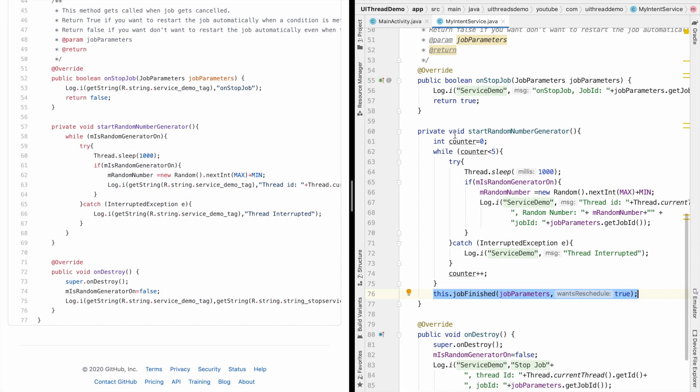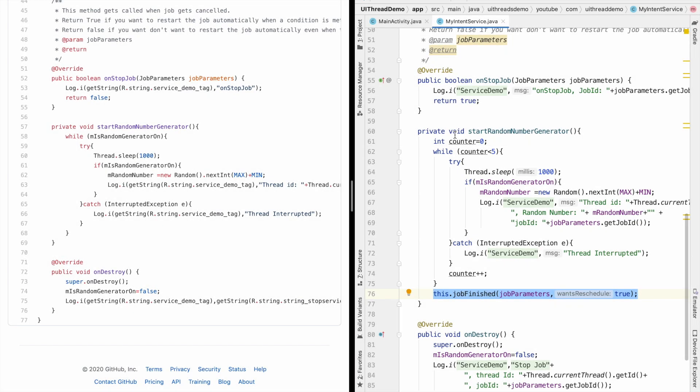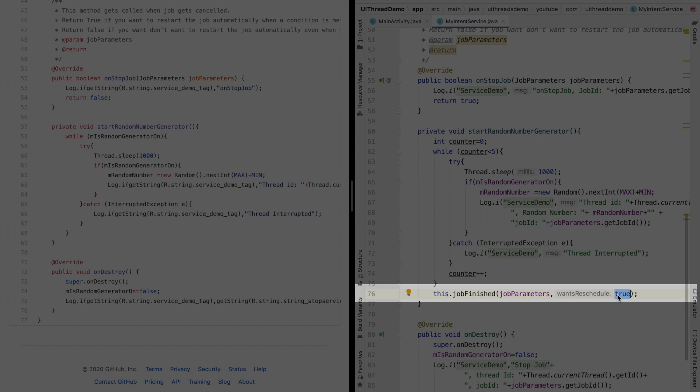So after logging the random number 5 times you are basically stopping the service. But you are stopping it with a parameter and another parameter that you pass is a boolean variable indicating do you want this service to be rescheduled or not.